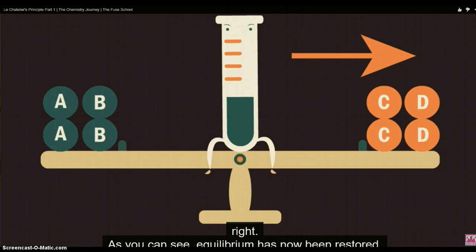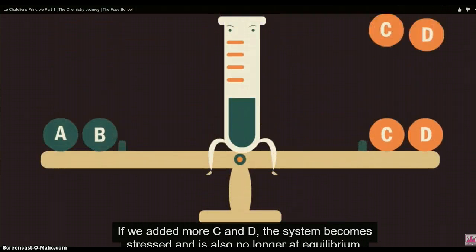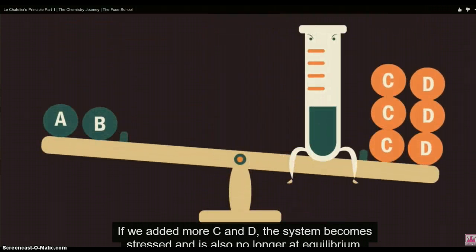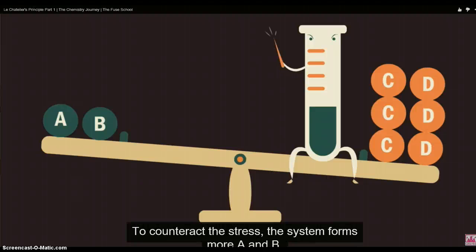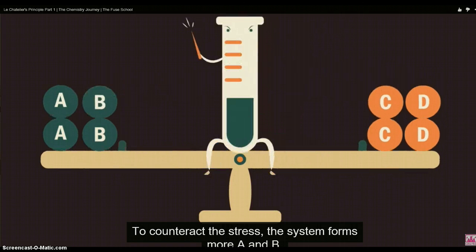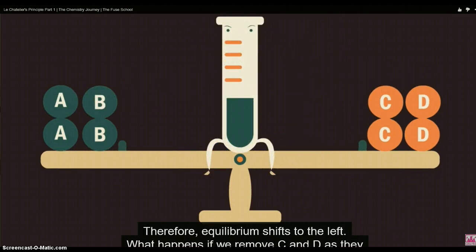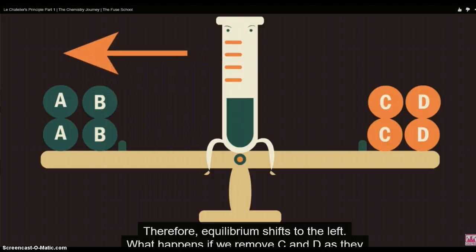If we added more C and D, the system becomes stressed and is also no longer at equilibrium. So, to counteract the stress, the system forms more A and B; therefore, the equilibrium shifts to the left.